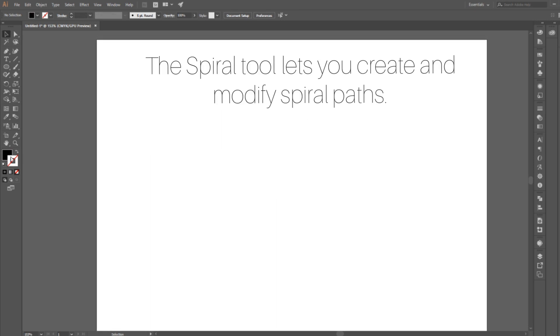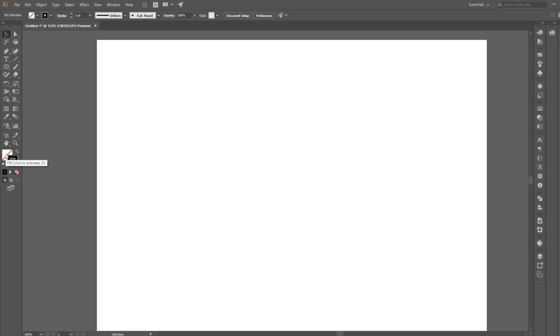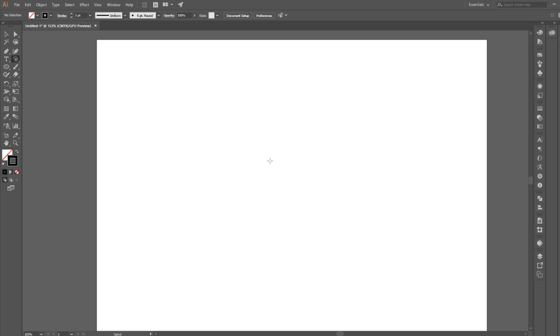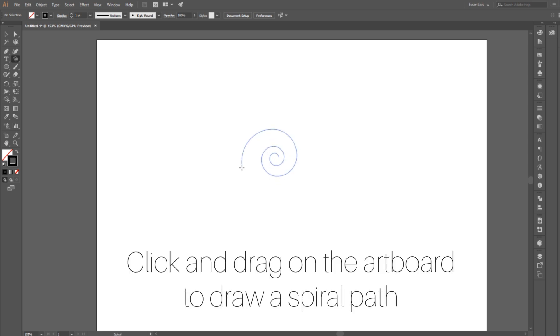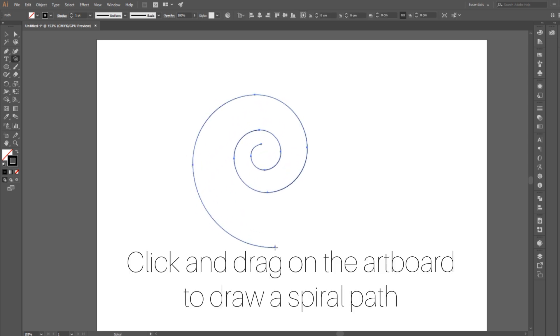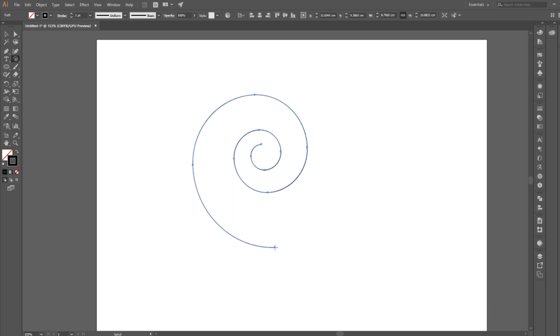The spiral tool lets you create and modify spiral paths. So let's open Adobe Illustrator, set our stroke to black or whatever color you prefer, and the fill to none. Then we're going to go here and select the spiral tool. Now click and drag anywhere on the artboard to create a spiral path. This will have preset settings.